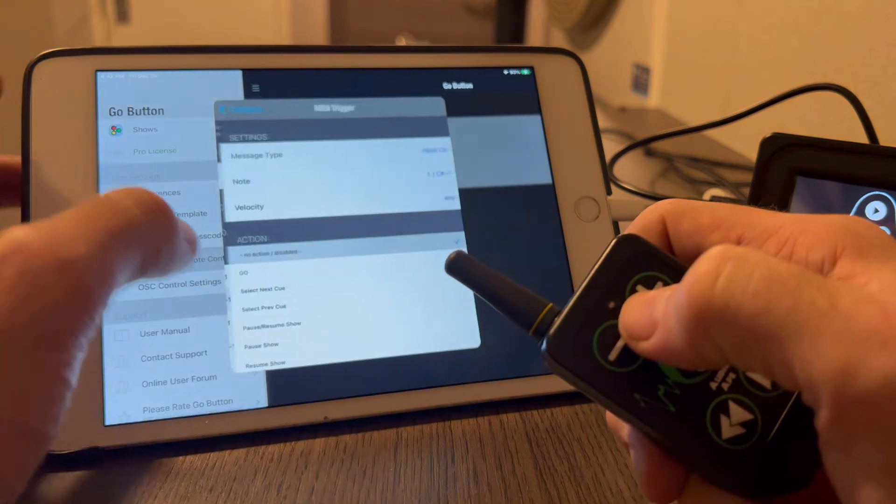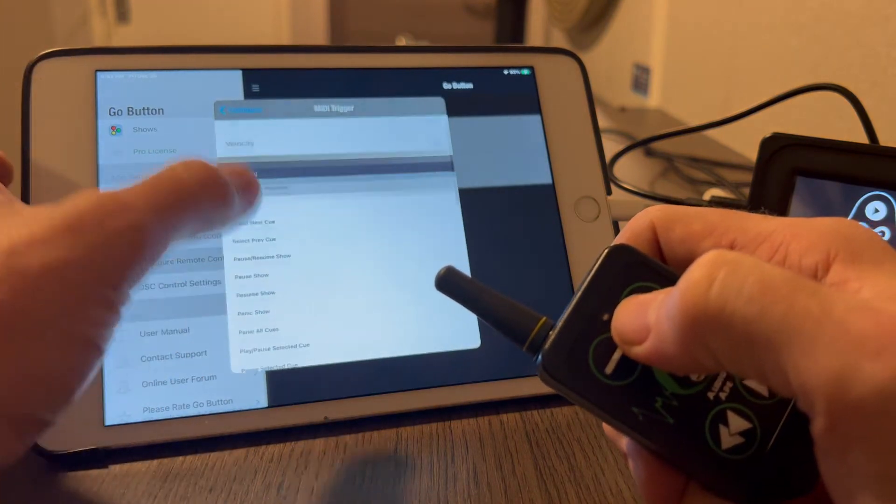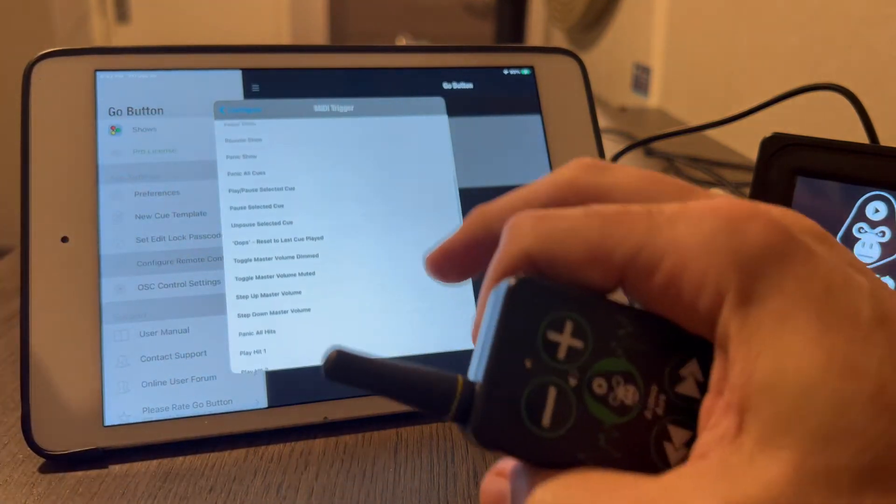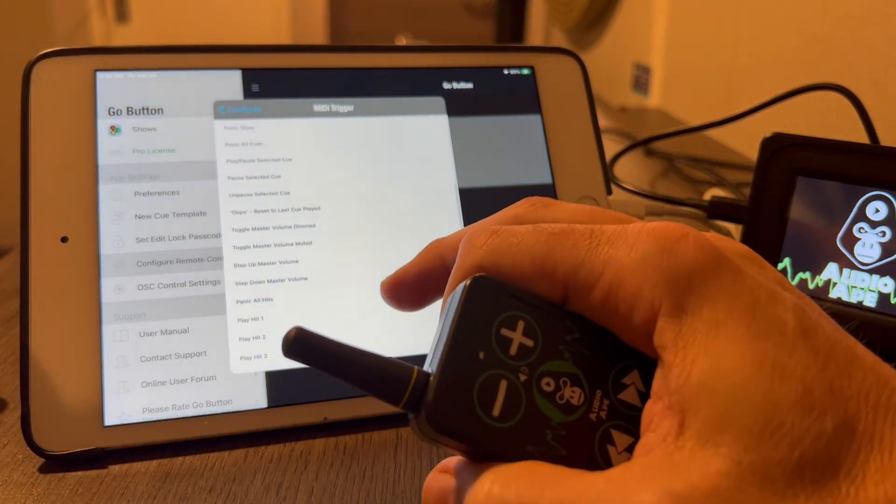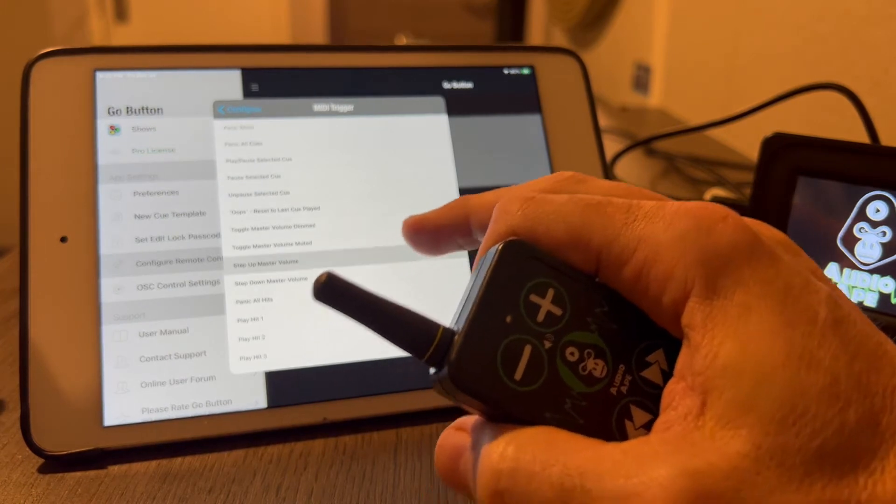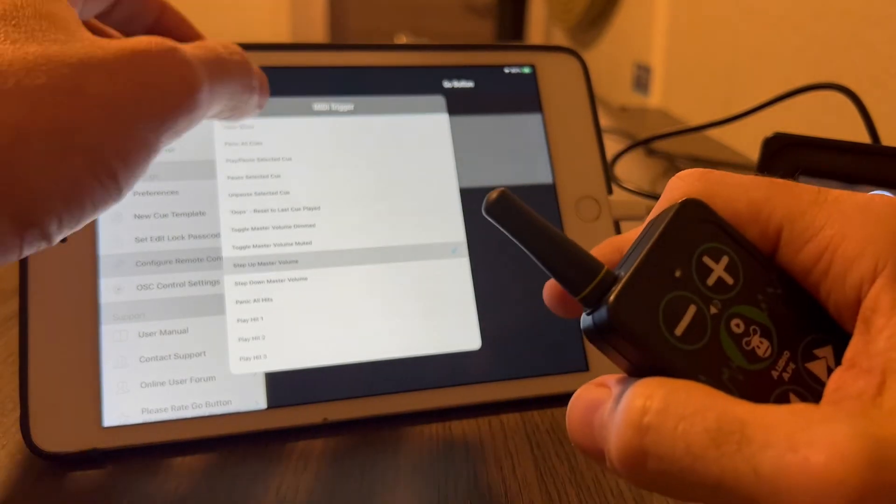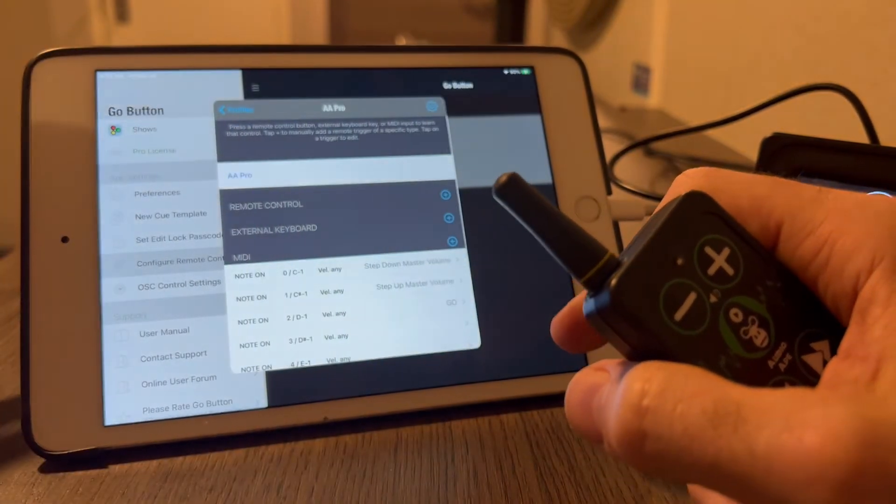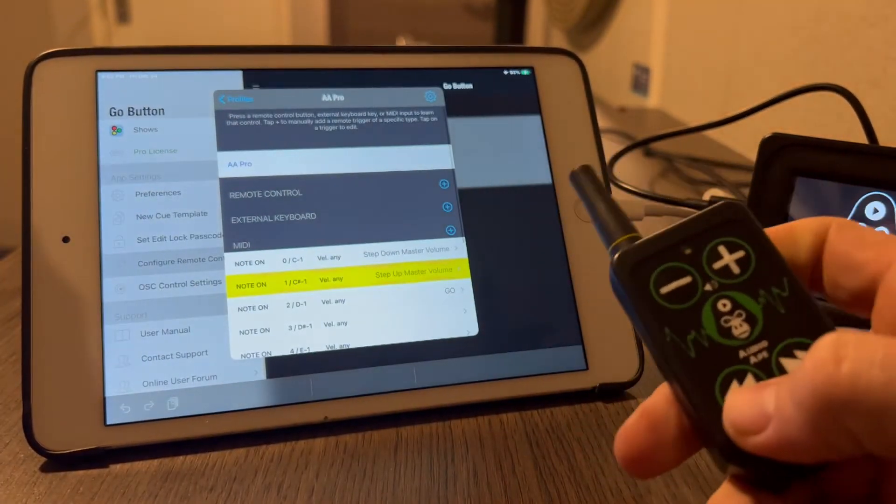This will toggle the master volume up. You can assign these to do whatever you want, but I'm just using what would be the logical things that we want these to do.